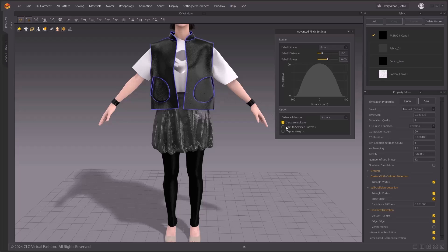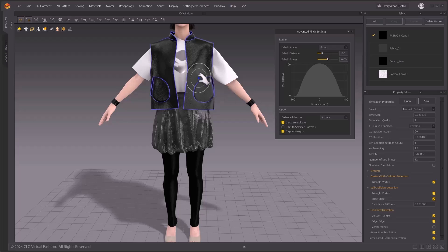Let's toggle on the display weights option. When display weights is activated, the selection range will be displayed in green.